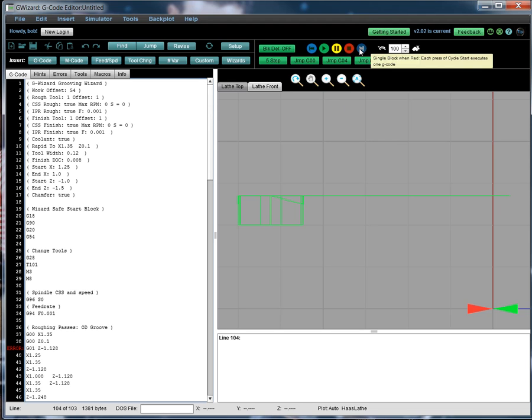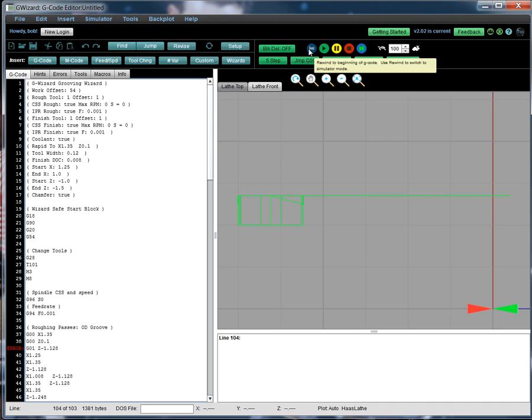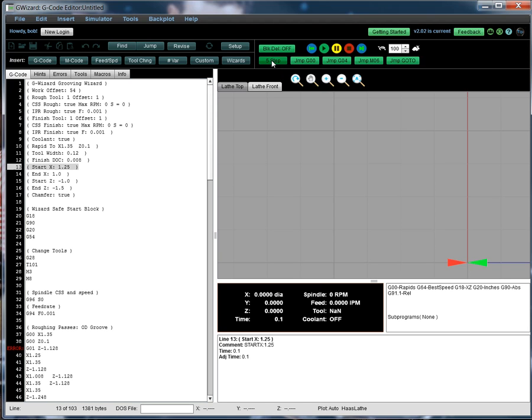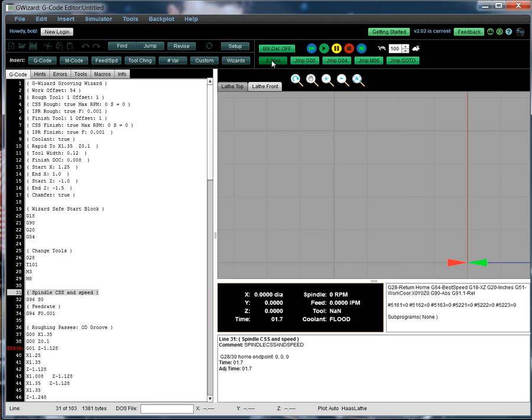So I'm going to turn on single block here. I'm going to rewind, which turns on our debugger. And now I have a little more information. And I'm going to hit five step a couple of times. That jumps over five lines. We just skip past the start block, all the comments, tool change.